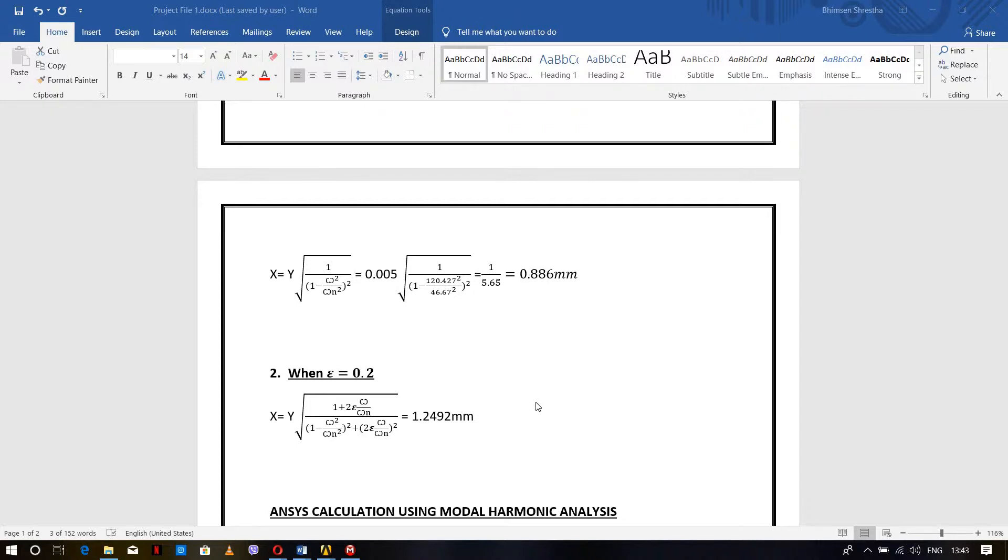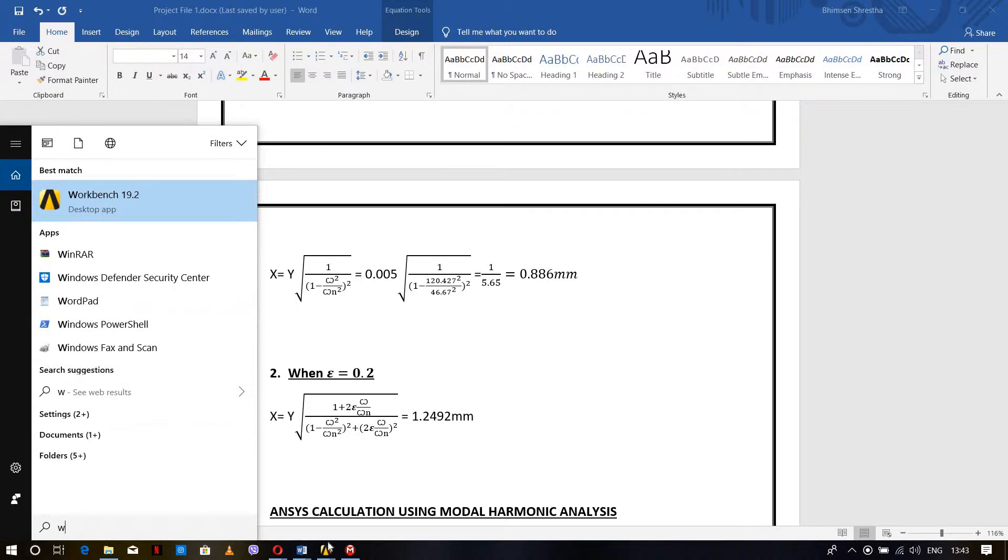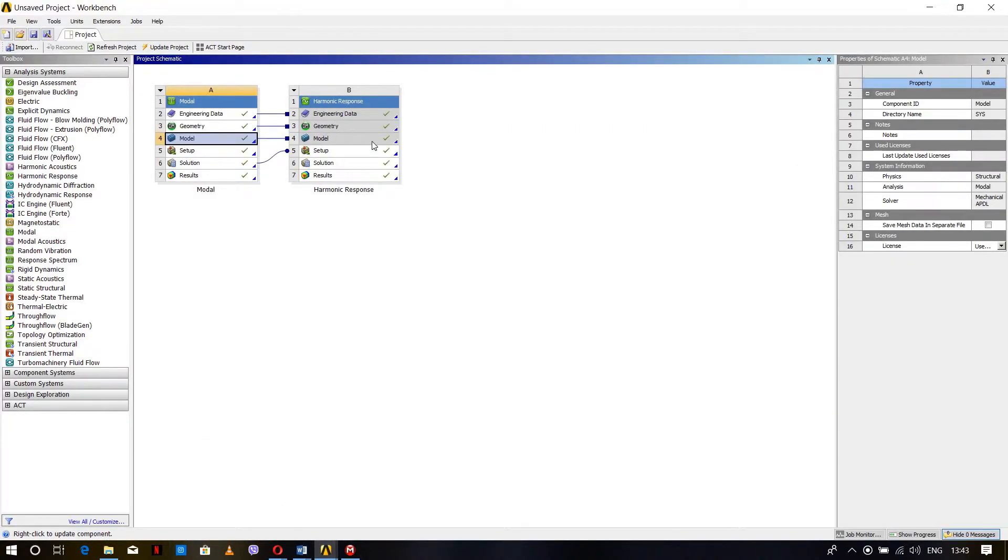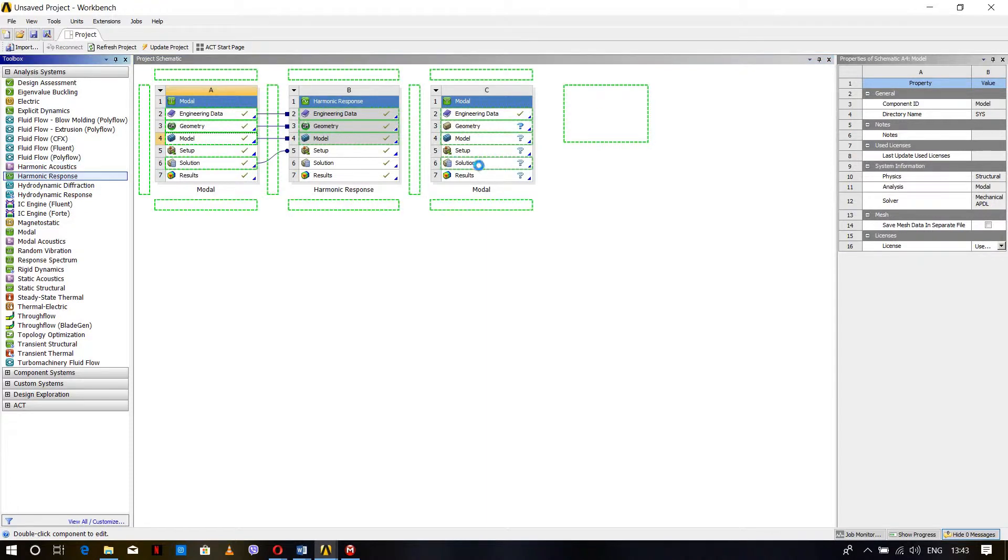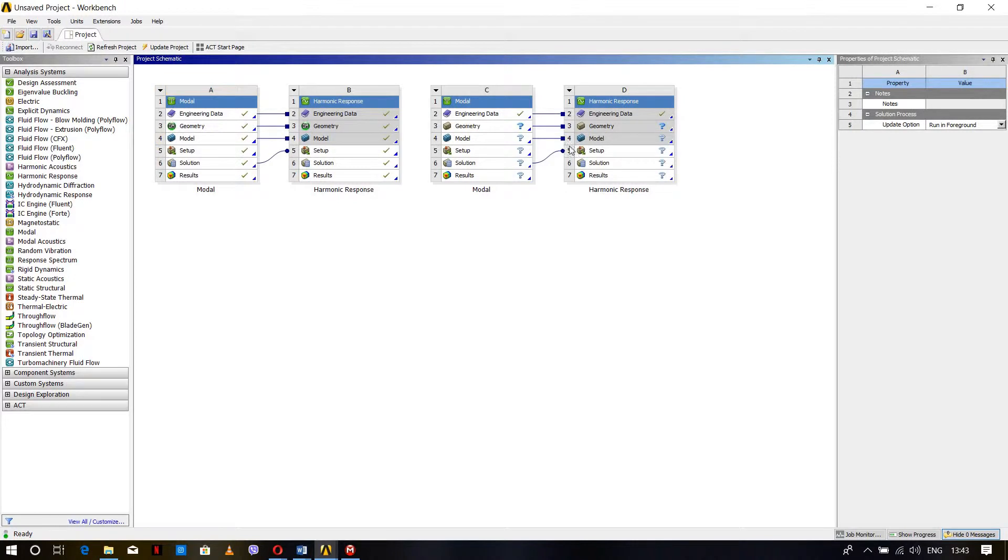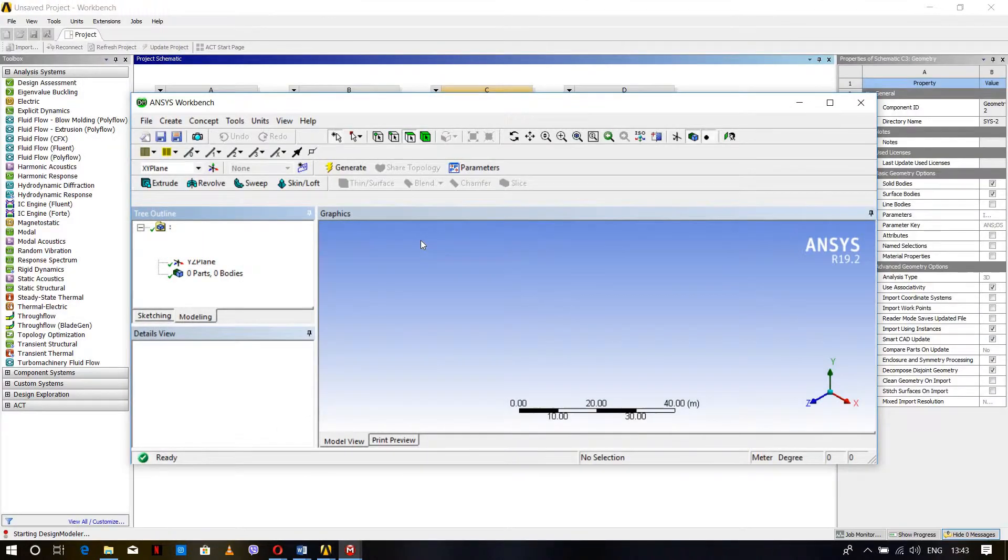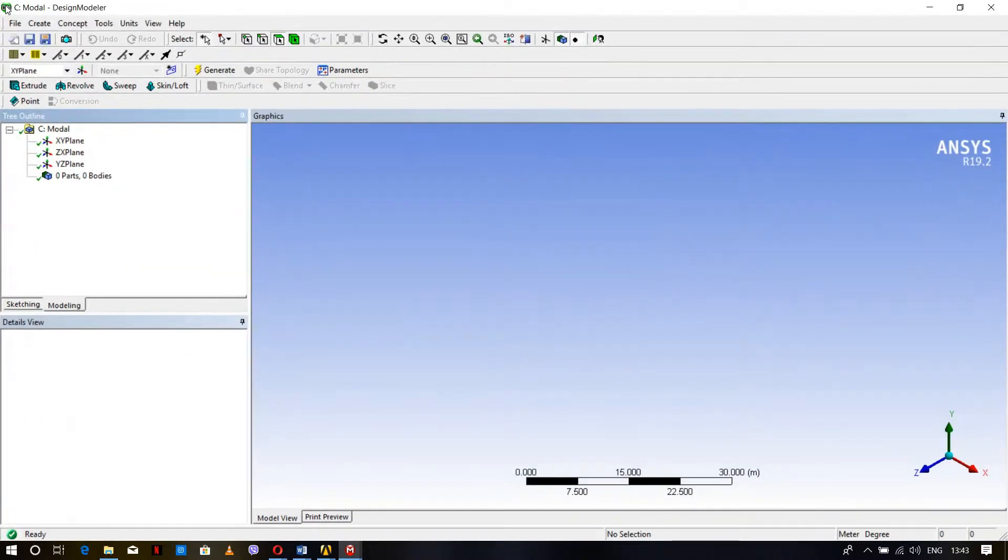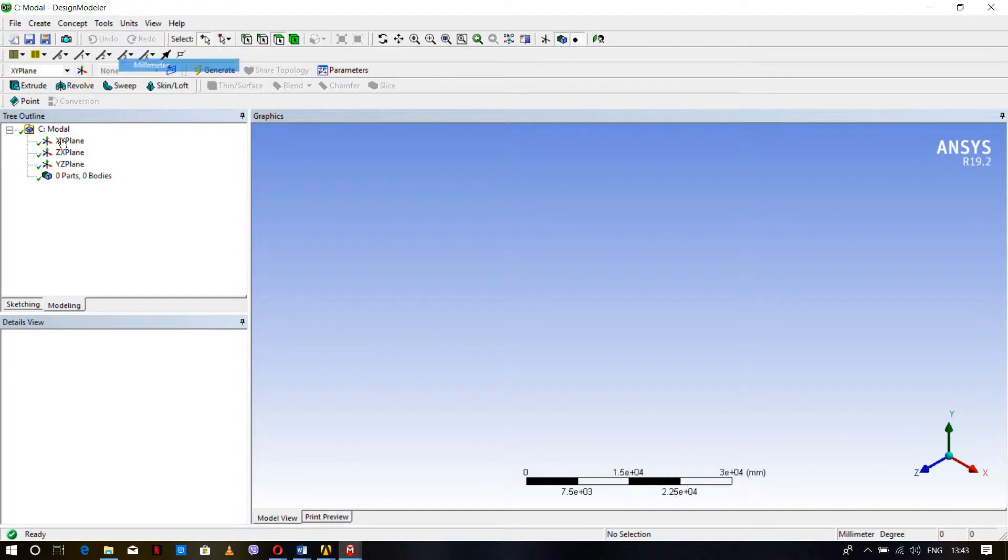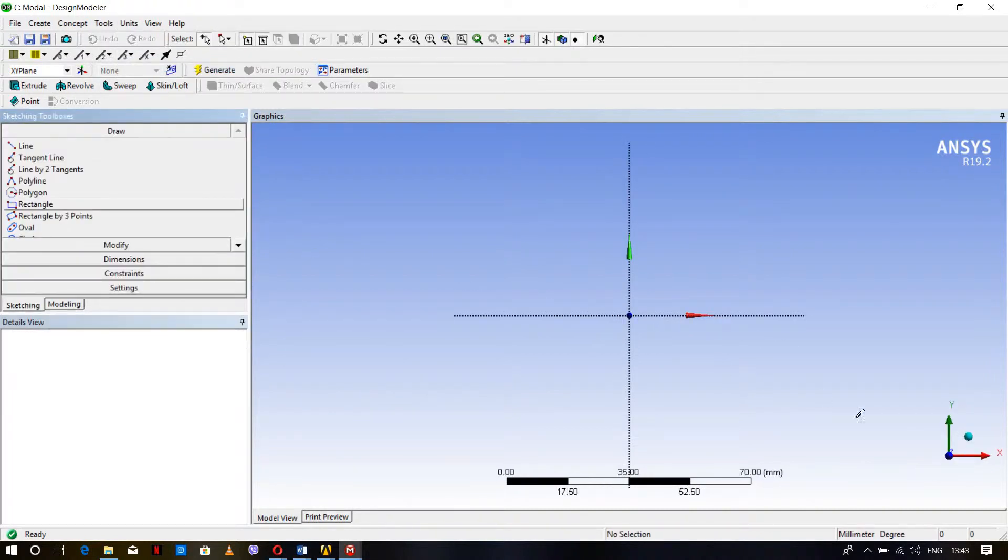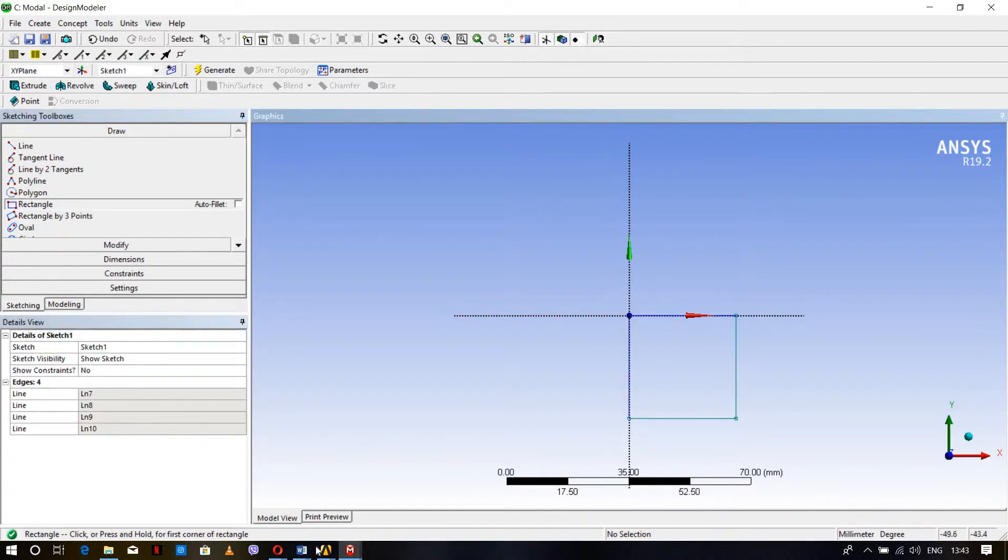First, open the ANSYS Workbench. Click and drag Model, then go to Harmonic Response and drag to the solution so that the model and harmonic response will be linked. Go to Geometry, right click, New Design Modeler. Change units to millimeter and go to Sketching.